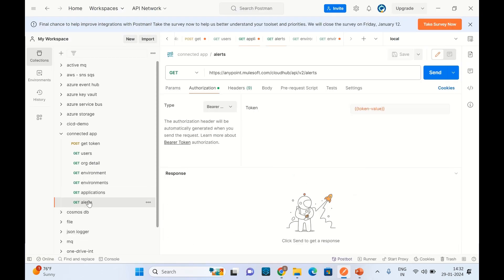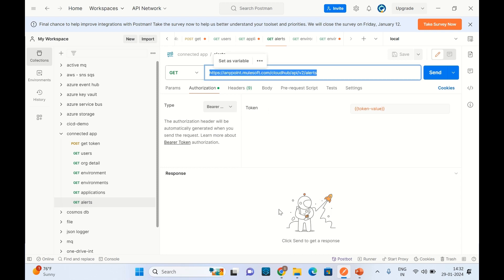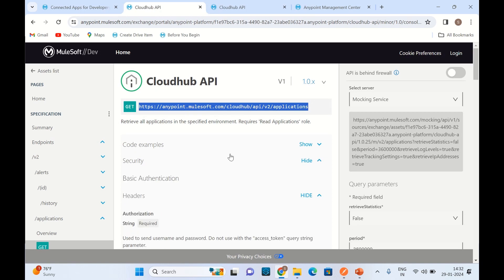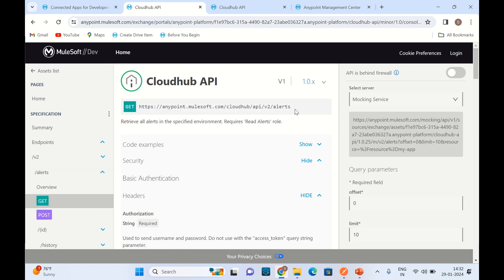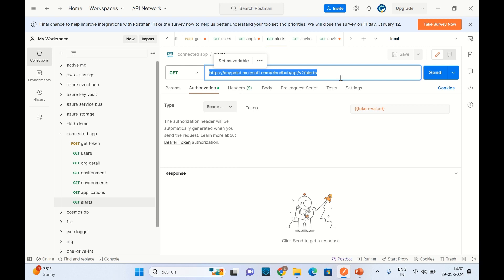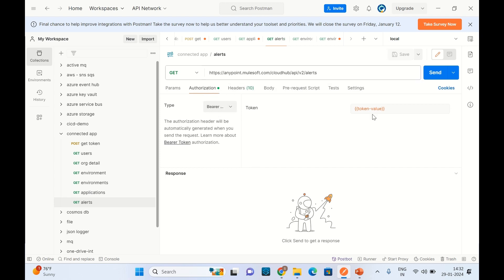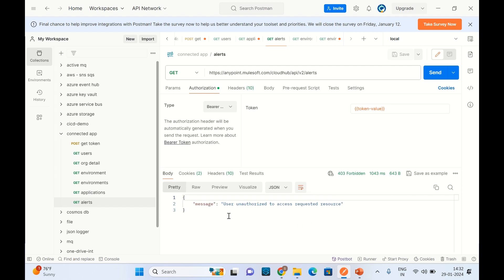Now I will retrieve the alerts. This is the endpoint for getting alerts from the CloudHub V2 API — a GET call for alerts. I am sending the Bearer token with the same value retrieved earlier. Click Send. We got 403 Forbidden. That means we are able to authenticate, but we are not allowed to retrieve this information.